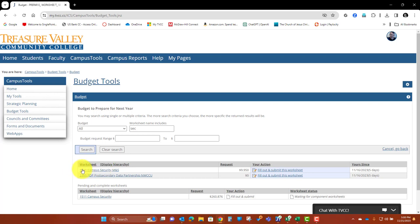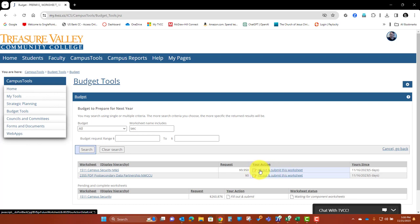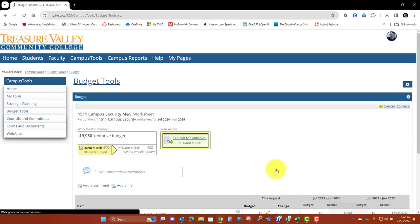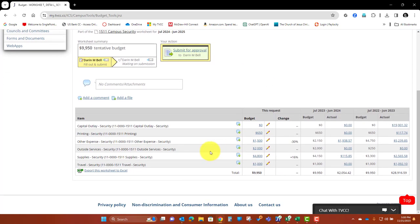So this is that top one. I'm going to go ahead and click on Fill Out and Submit This Worksheet. So that's where you're going to want to click. Your budget worksheets are on your budget tools on My TVC. You're going to want to find this and then click the Fill Out and Submit This Worksheet.